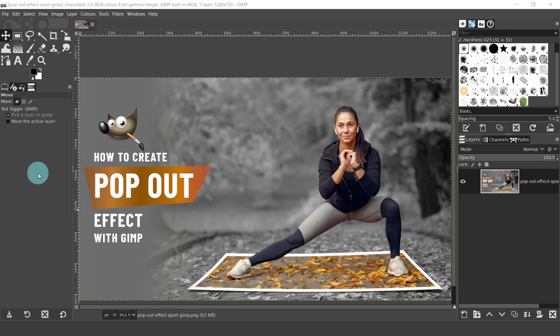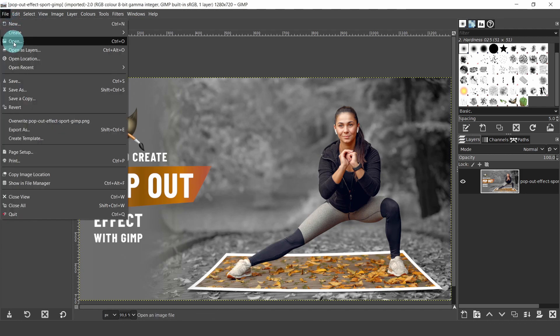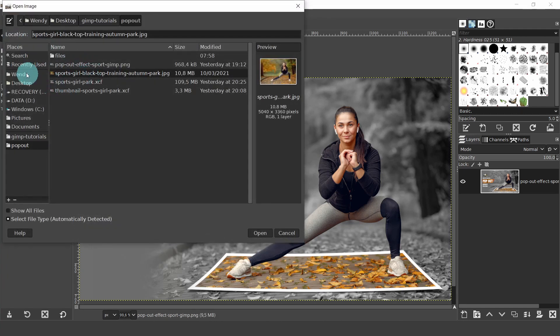This pop out effect is very easy to create. All we need to do is remove the background around the subject and create a rectangle shape. We'll use the Path tool to do this. The Path tool is a great tool to accurately select the curves around the model. Come up to the File menu, select Open and navigate to the file and the image. I can see here in the preview of the image that the actual file size is quite big. Select Open.